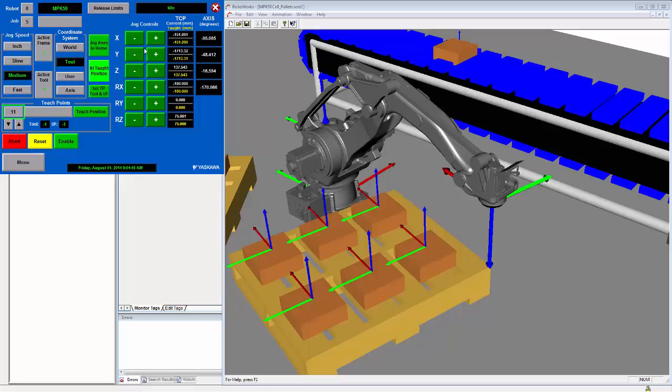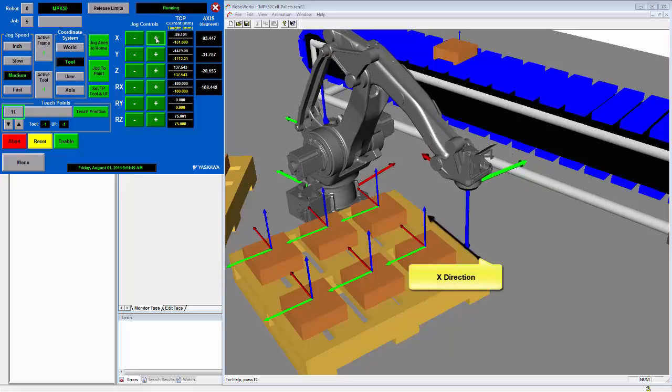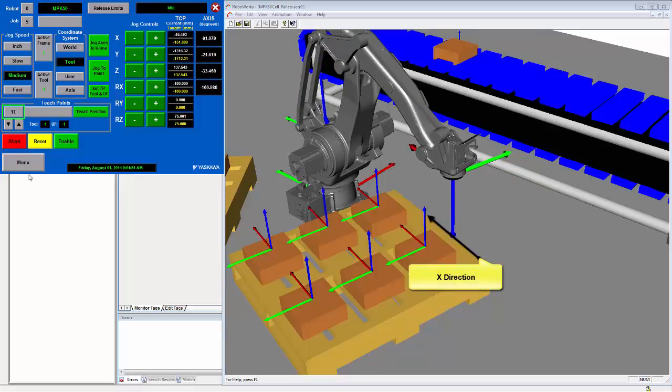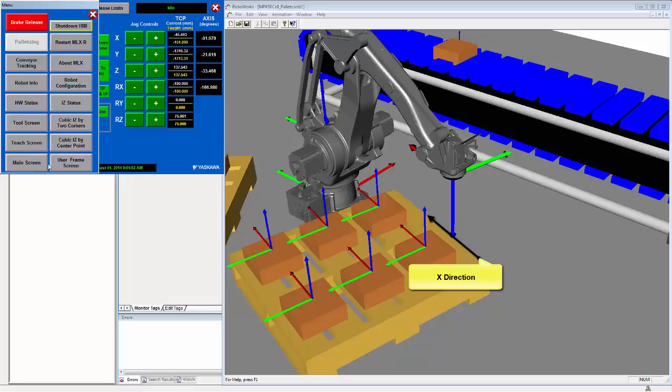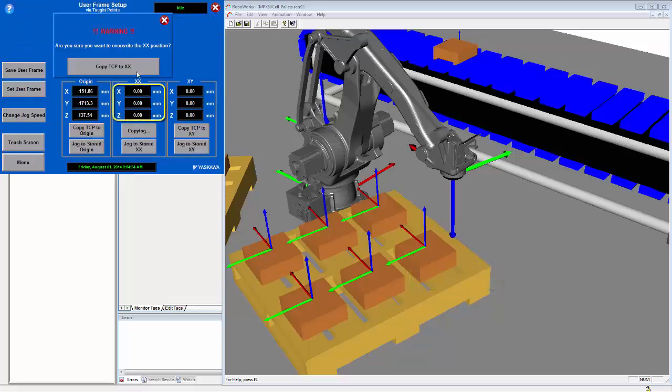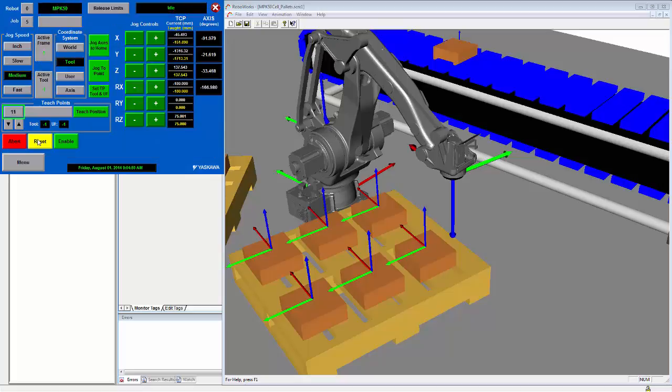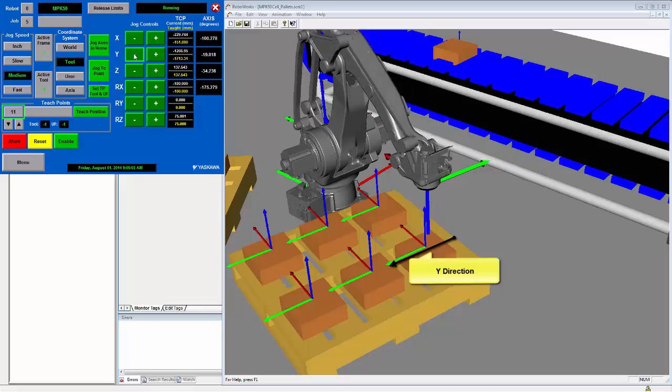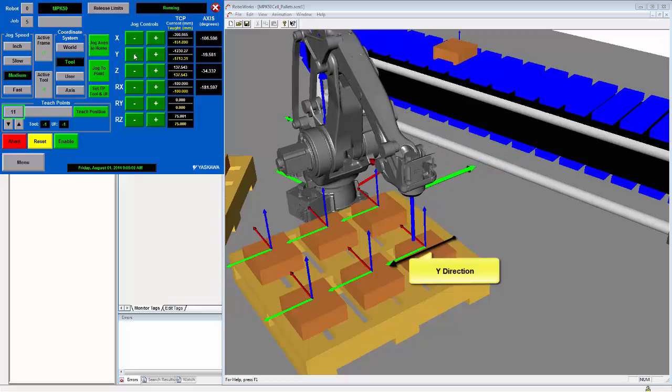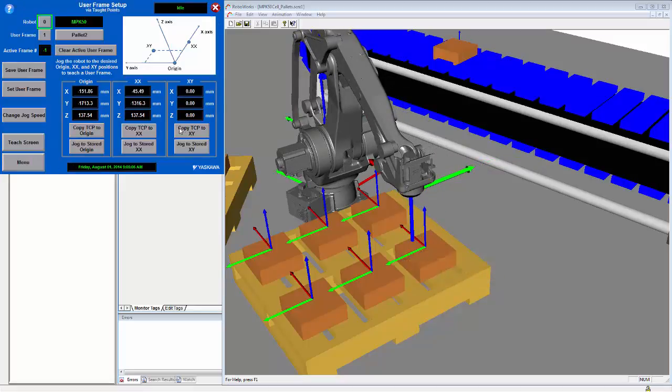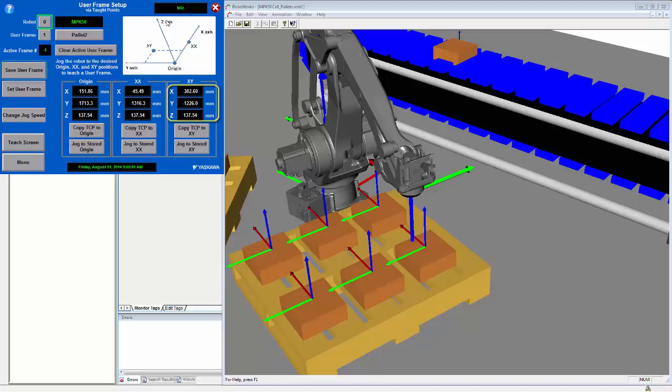On the teach screen we will jog in the desired x direction. Then we will save this as the xx position. Then on the teach screen I will jog in the desired y direction. Finally, these points will be saved as user frame number 1.